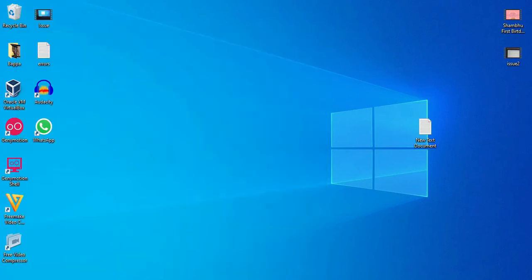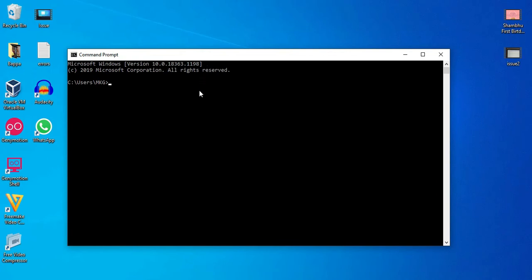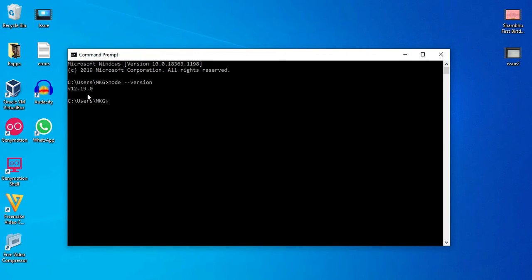See, I have already installed node.js on my machine. So if I want to check the version of node, then here you have to write node.js, hyphen hyphen version. So it will just display the node version which is installed on my machine. That is version 12.19.0.